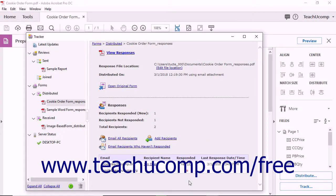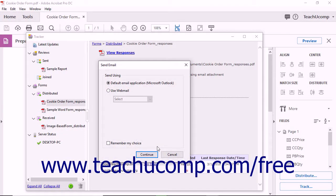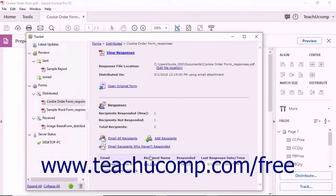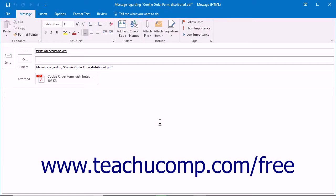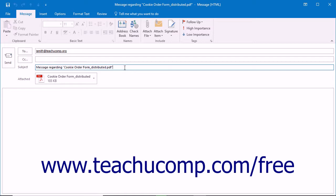To email recipients who haven't responded, click the Email Recipients Who Haven't Responded link at the right side of the Tracker window. Use the Send Email dialog box to select the email program to use, and then click the Continue button to create an email. The email will contain the attached form, and the names of all recipients who haven't responded will appear in the To field. The subject line is Message Regarding Form Name. You can then click the Send button in the email to send it.